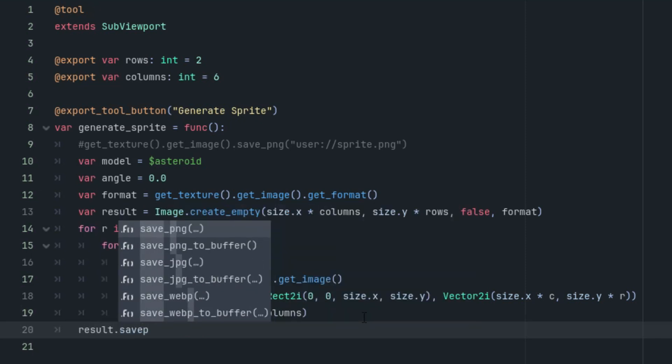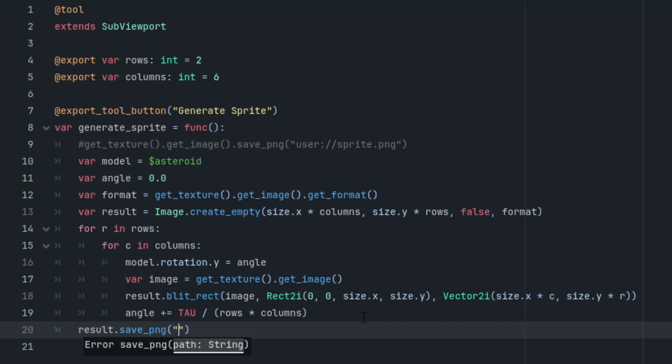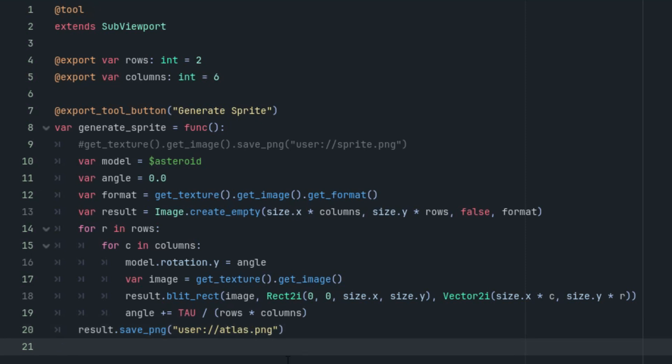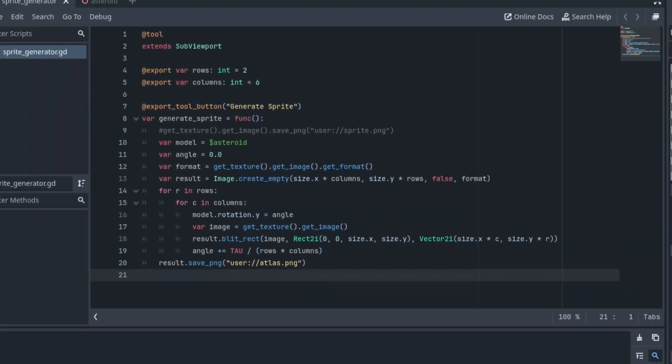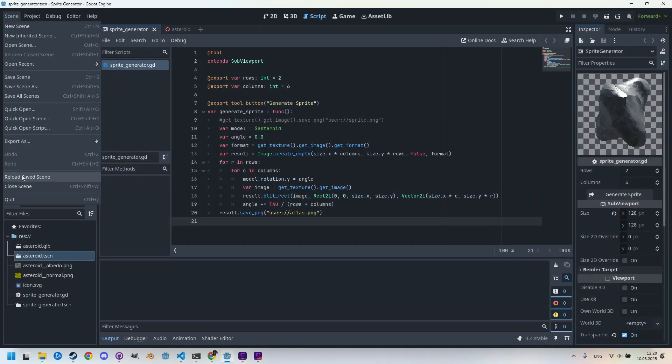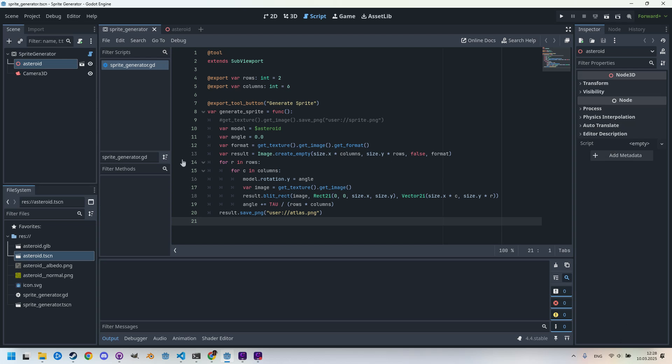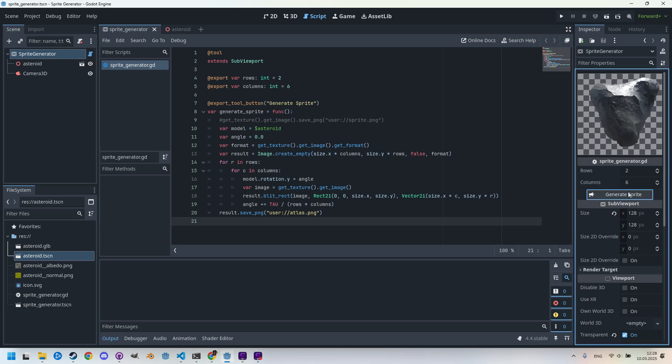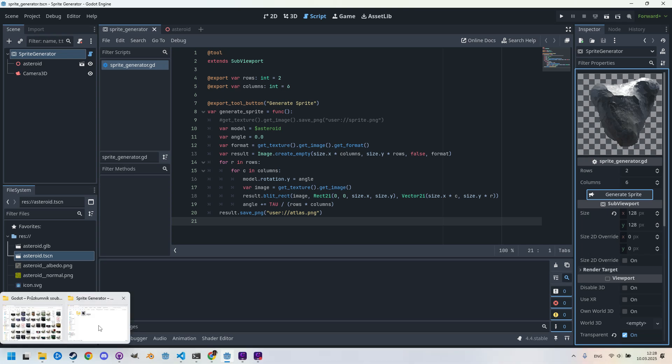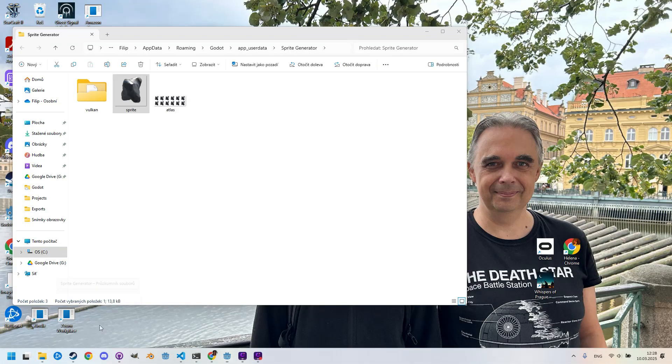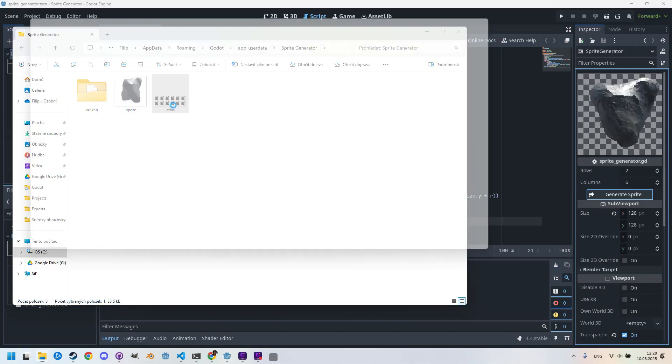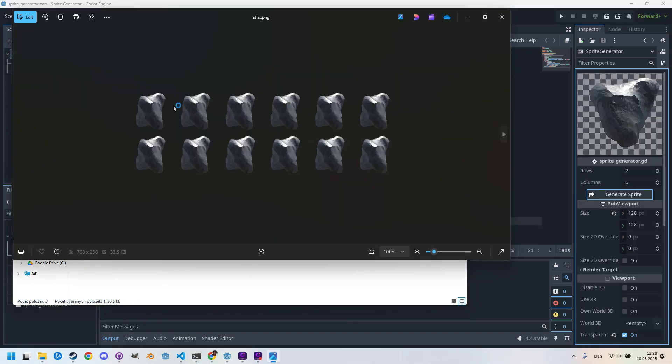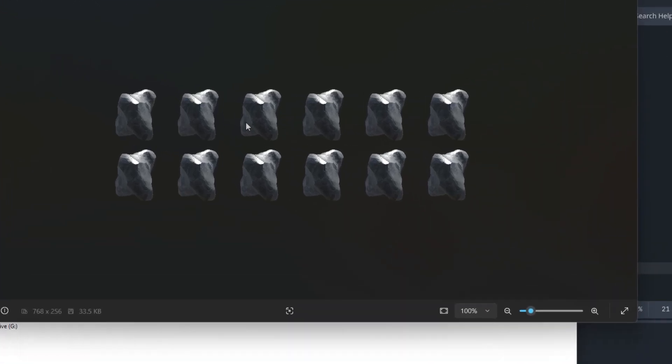And of course, the image is ready, let's save it. So it would be result.save_png, and again let's put it to the user workspace and call it, for example, atlas.png, as it's similar to a texture atlas for animations. And of course, let's not forget to save the scene and reload it, reload saved scene. Then we'll click the button right here, and something hopefully was generated. Let's take a look at the result. I should have it already open here. Yeah, let's take a look.